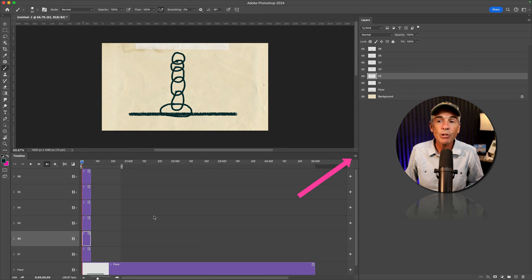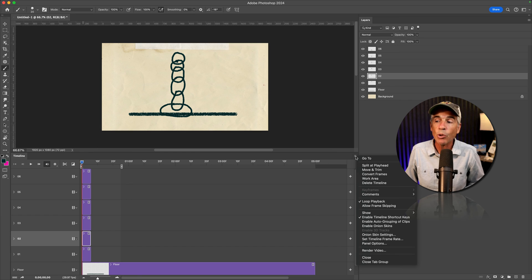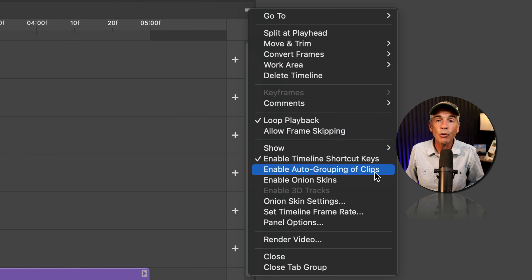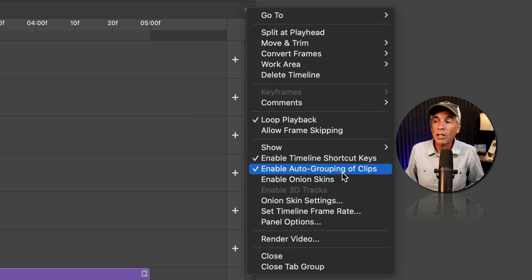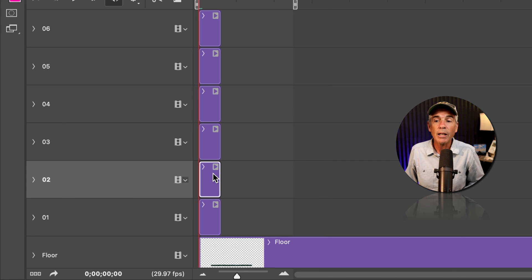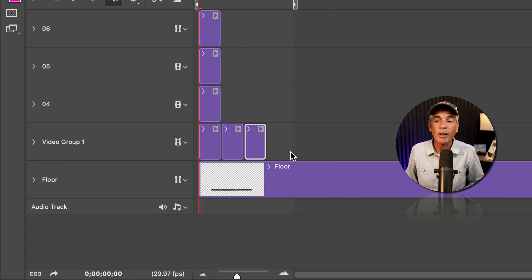Well, all you have to do is click on the hamburger menu in the top right corner and just check enable auto grouping of clips. As long as this has a check mark next to it, now when you drag the clip, everything will work fine.